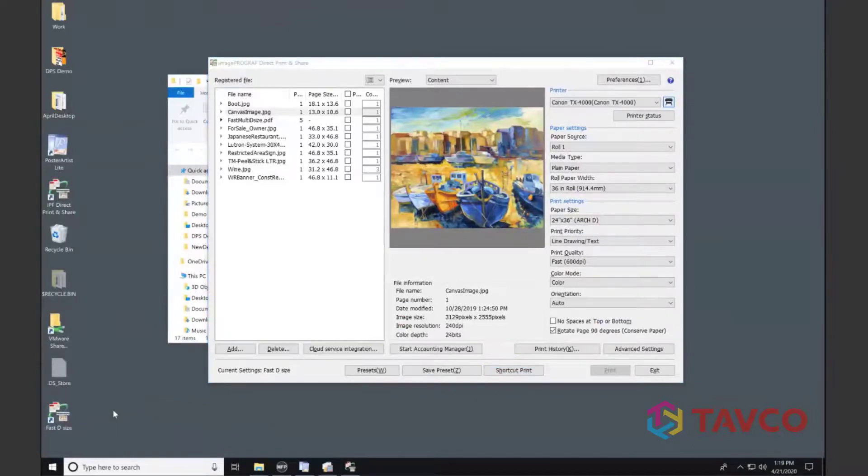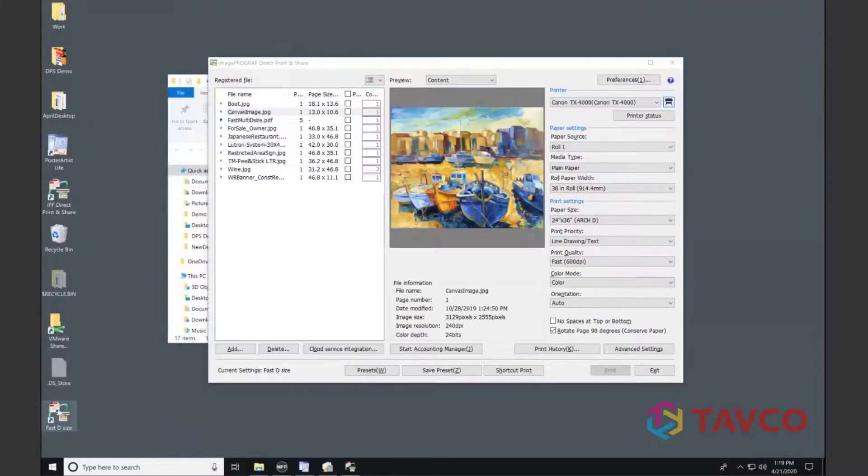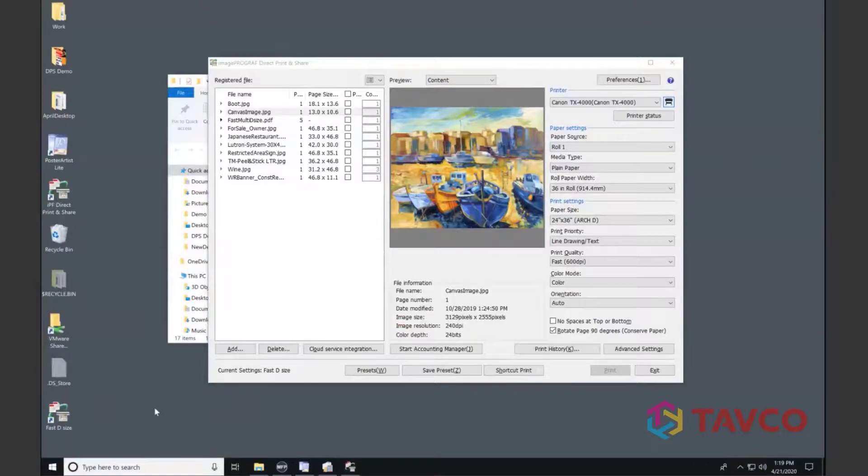Again, simply drag and drop my PDF file, TIFF, or JPEG file right on that icon, and the printer will begin to print.